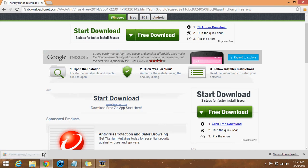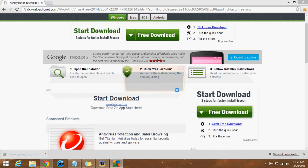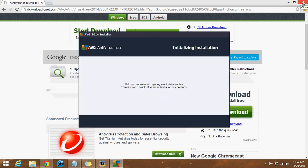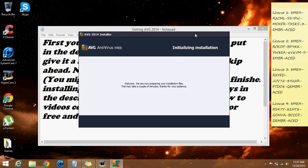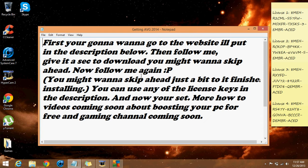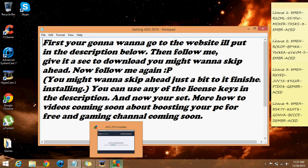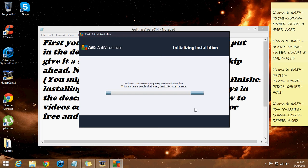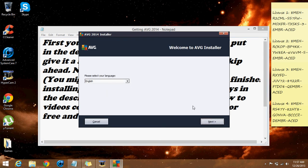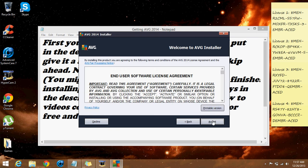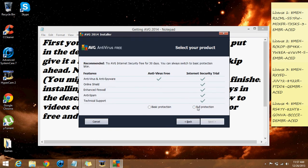Then you wait for it to load and open it up. You don't really need that website anymore. It says 'Welcome, we're preparing' — blah blah blah — yeah, it's installing, just give it a minute. You select your language, you accept it, and you go for protection — the internet security trial.